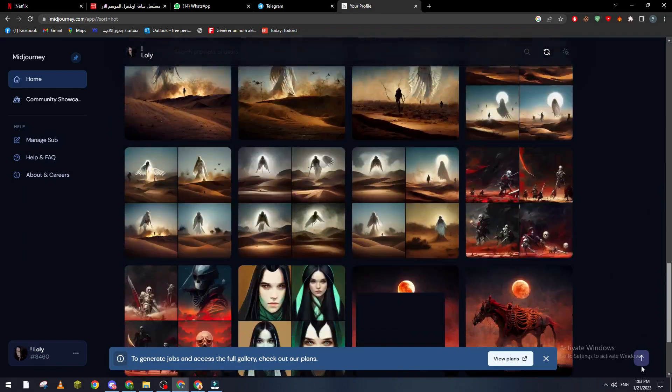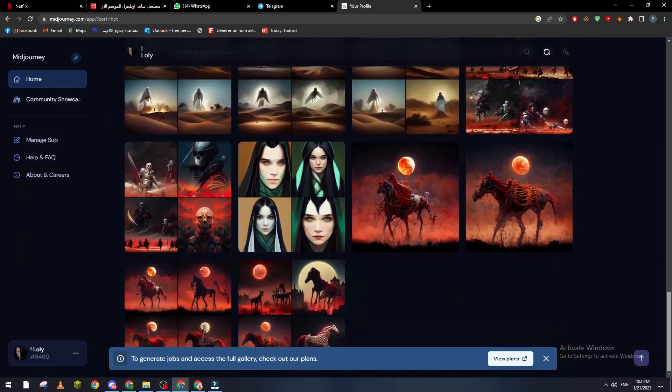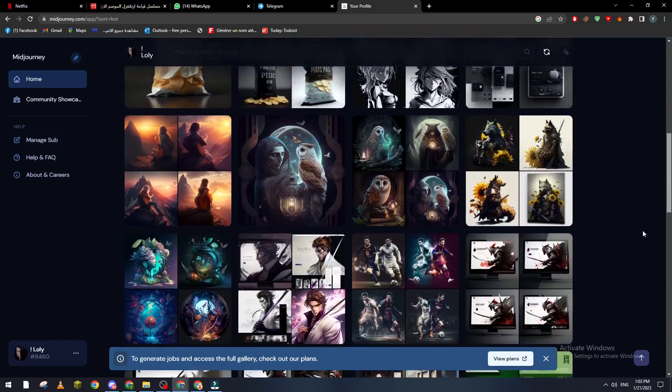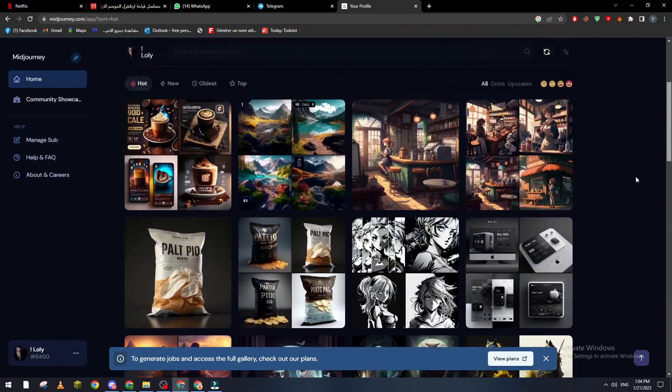Like from day zero to ten now. So yeah guys, that's how you can actually use the archive of Midjourney. Thank you a lot for watching and see you in the next tutorial.